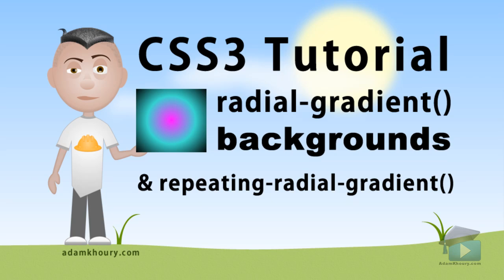In this CSS tutorial, we'll be going over the parameters for creating radial gradient and repeating radial gradient backgrounds for HTML elements.